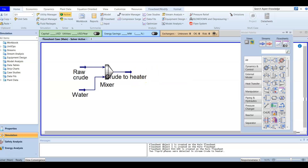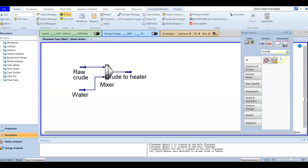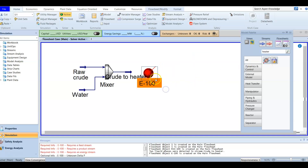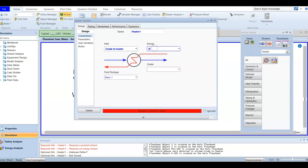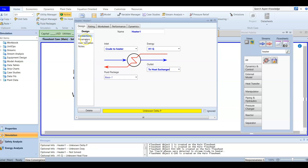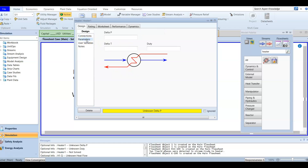After mixing, it's time to add our first heater. Search for a heater - I always recommend searching rather than browsing the palette. Call it 'Heater 1'. The inlet is the stream 'crude to heater' and the energy stream is 'Heater 1 Q'. The outlet stream goes to the heat exchanger. The pressure drop across this heater is 50 kilopascal.